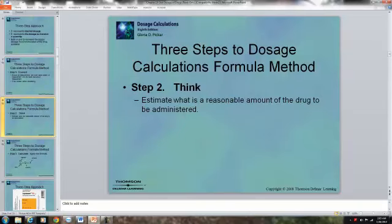Step two: ask yourself, is this reasonable? If you do your calculations and end up needing to give the person five pills, you know that's an incorrect result, and you need to go back and redo your calculations.